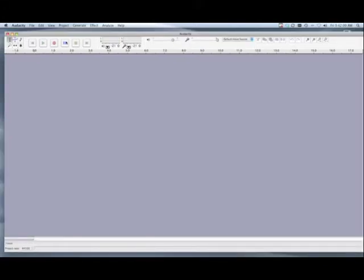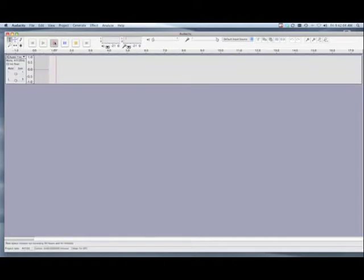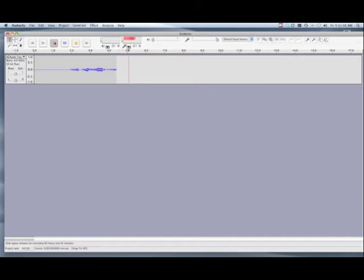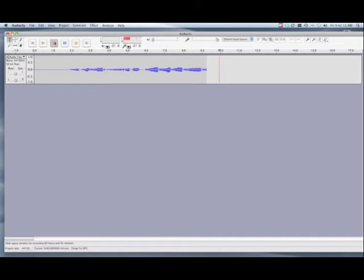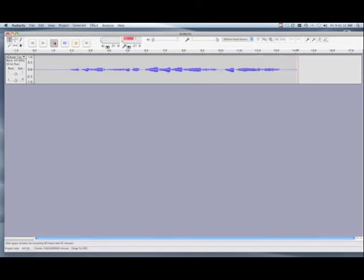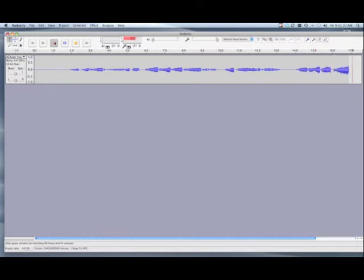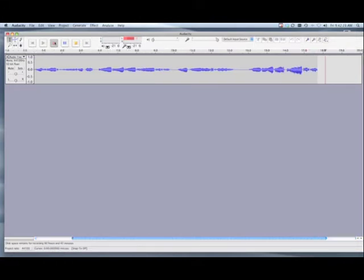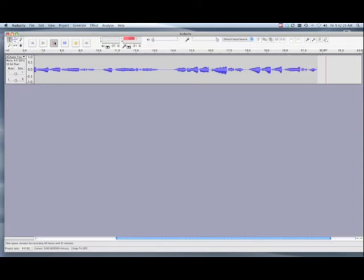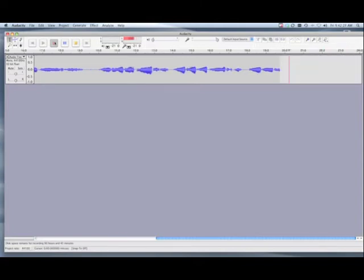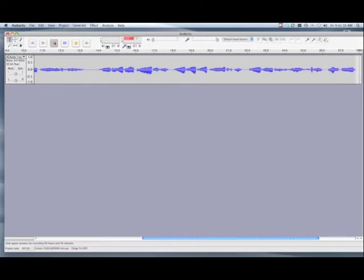When you are ready to record, hit the record button and a new track will appear. My country tis of thee, sweet land of liberty, of thee I sing. Land where my fathers died, land of the pilgrims' pride, from every mountainside, let freedom rise.